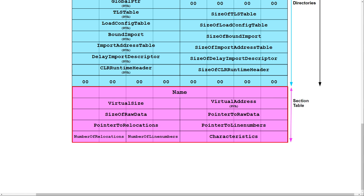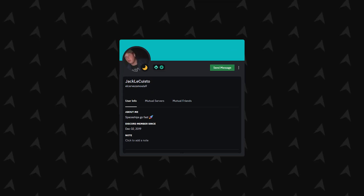And finally there's the section table, which holds a list of entries, each describing the following information about the sections of the PE: its size, its RVA, and even flags describing if it can be written to, read, or even executed.